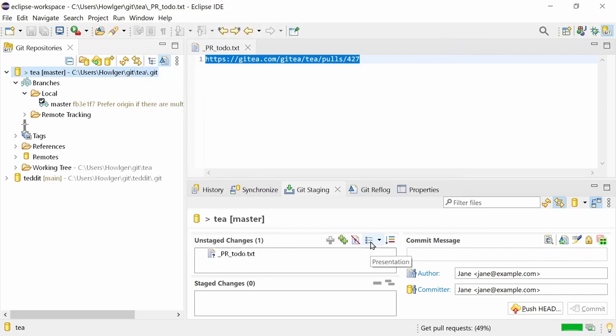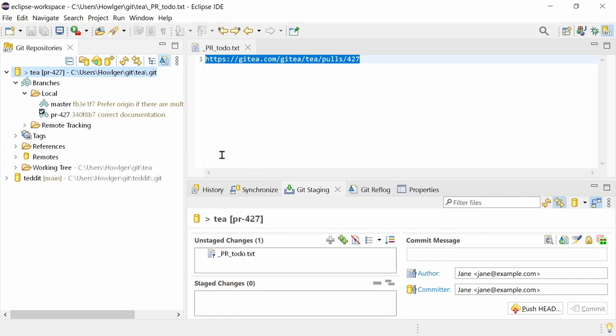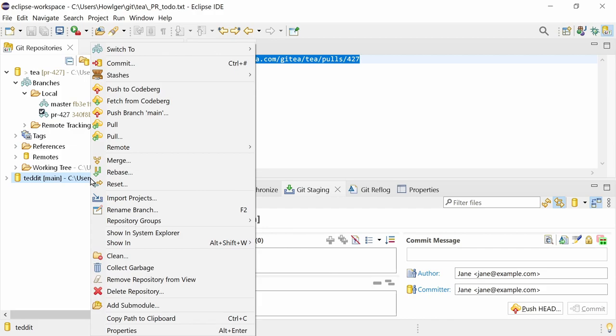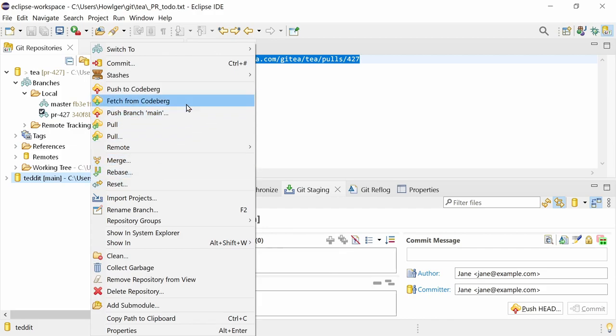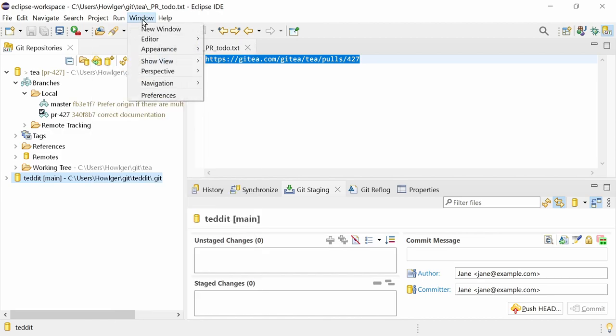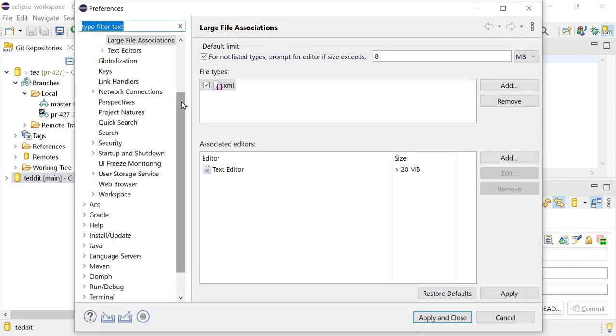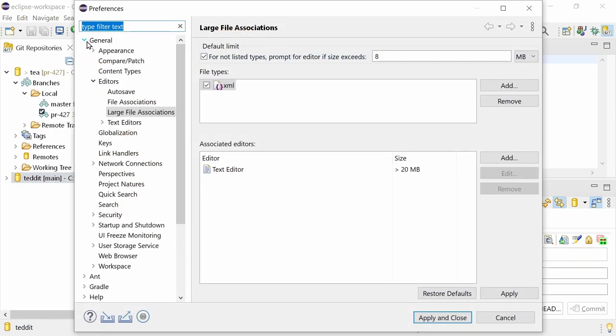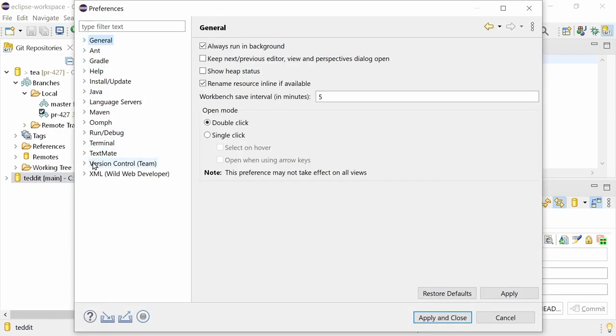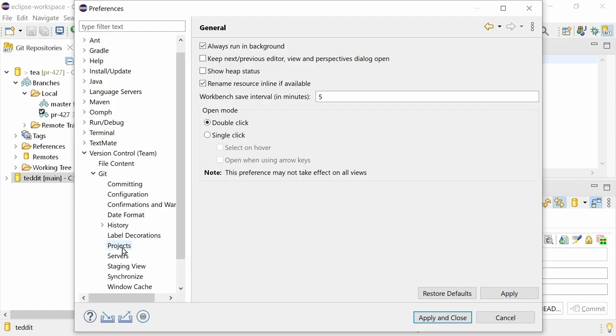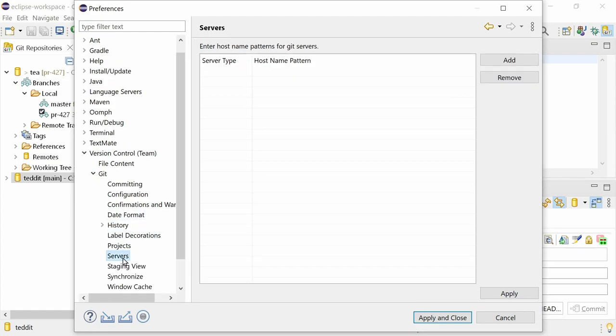A local branch has been created containing the changes of the pull request. Gitea repositories not hosted on gitea.com and self-hosted Gitea repositories have to be configured in the preferences, version control, Git, service.